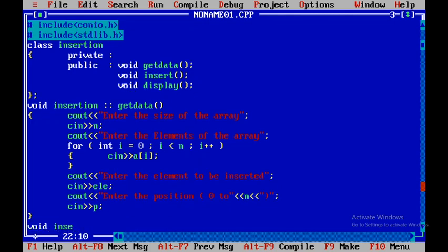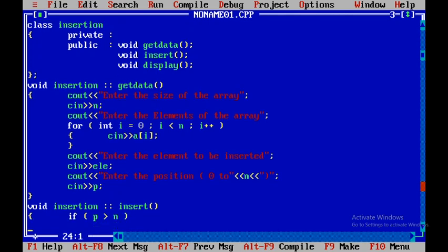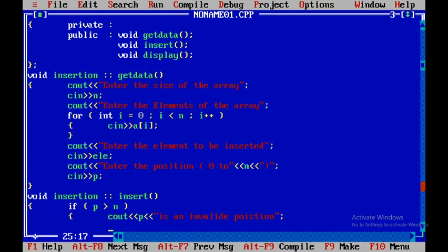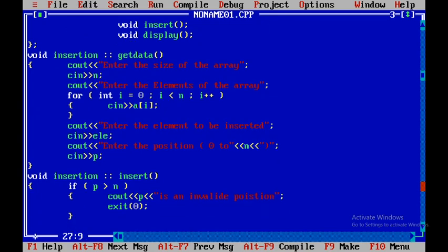Now for the insert member function: void insertion scope resolution operator insert. Within this I first check the position — if p is greater than n, meaning the inserting position is greater than the size of the array, I display an error message using cout saying 'p is an invalid position', then call exit() to come out. The exit function is defined in stdlib.h, which is why I included it.